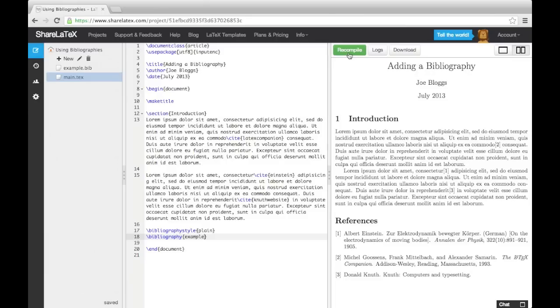At this point, I should inform you that if you're not using ShareLaTeX as your LaTeX editor, you would need to run LaTeX, then run BibTeX, and then run LaTeX again to get the desired output. ShareLaTeX streamlines this process into one click of the green Recompile button.